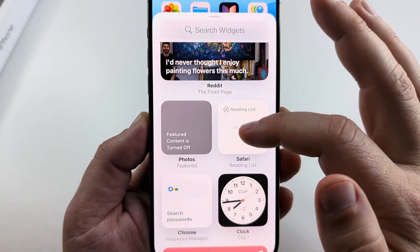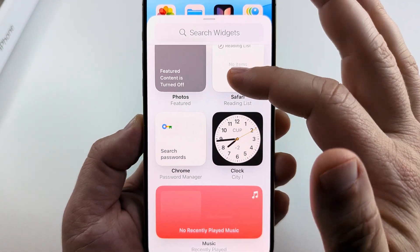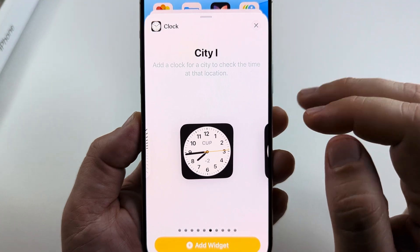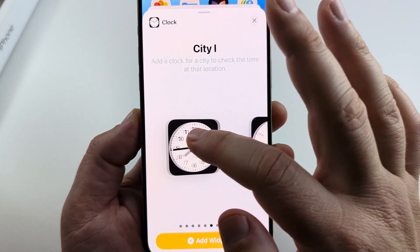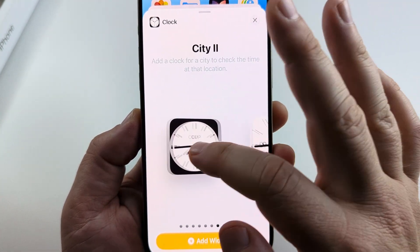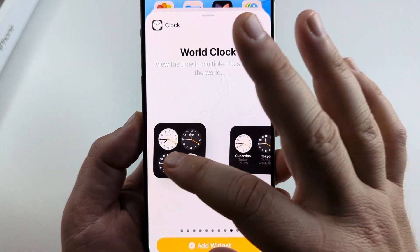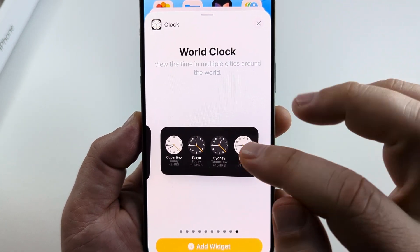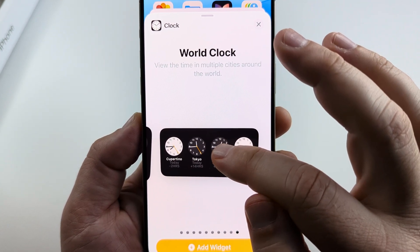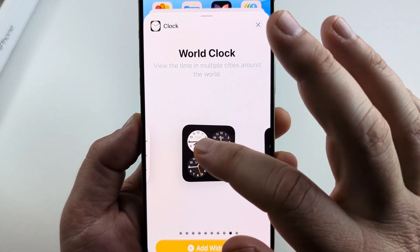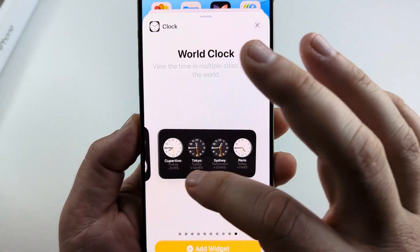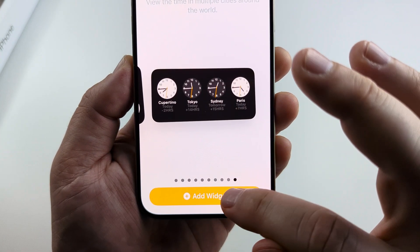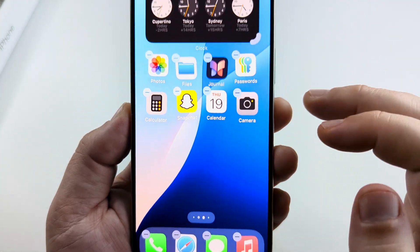Once you tap on add widget, scroll down until you see the clock. Once you see the clock, go ahead and select it, then scroll over until you see the world clock. I'm just scrolling over to the left and at the very end there is the world clock, or you can choose this design here. Once you select the design you want, tap on add widget at the bottom.